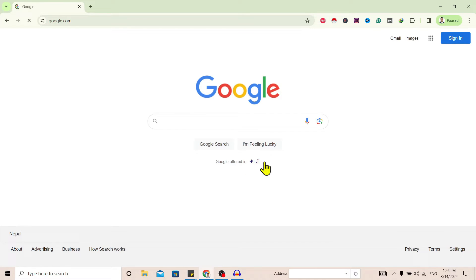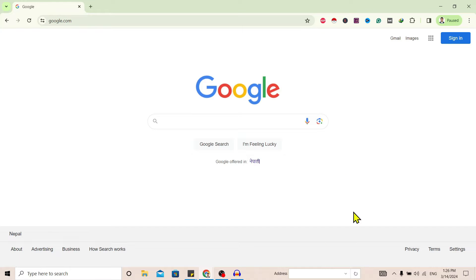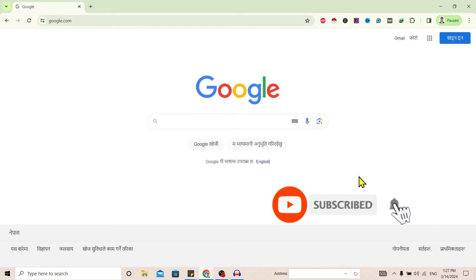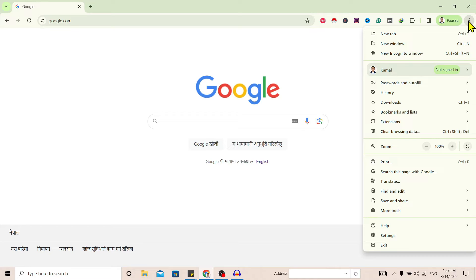So to change this, all you need to do is first of all head into these three dots on the top, go to Settings. After clicking on Settings, you'll get this interface.